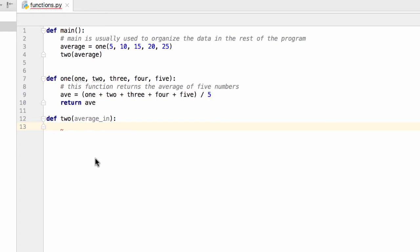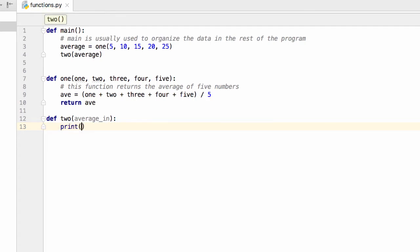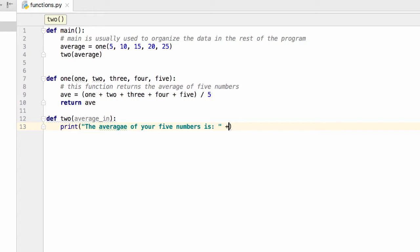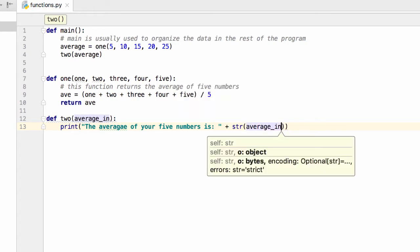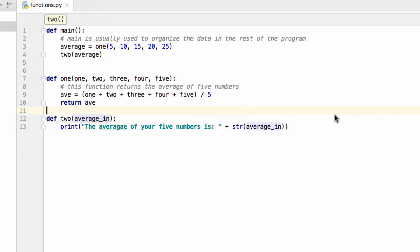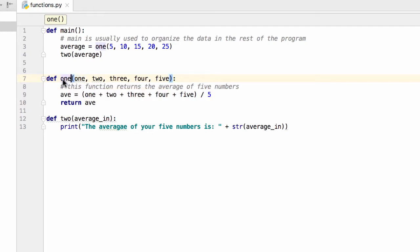And then we need to do something with it. Let's print the average of your five numbers is, and then we would add and check to see if there's any errors here. Oh, shadow name. Oh, I'm glad that error came up.